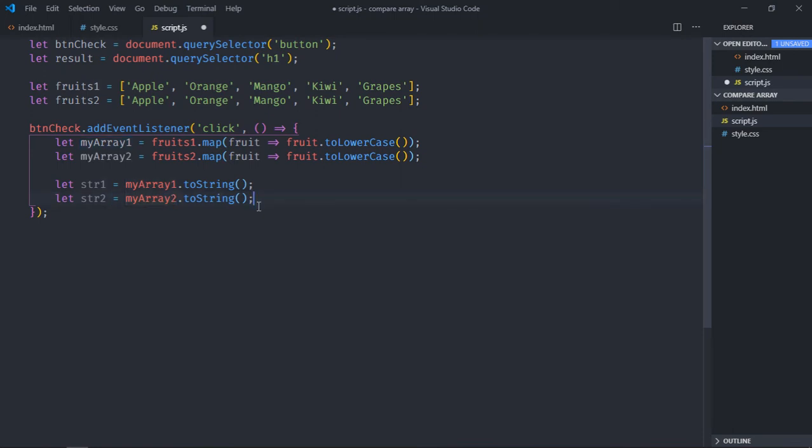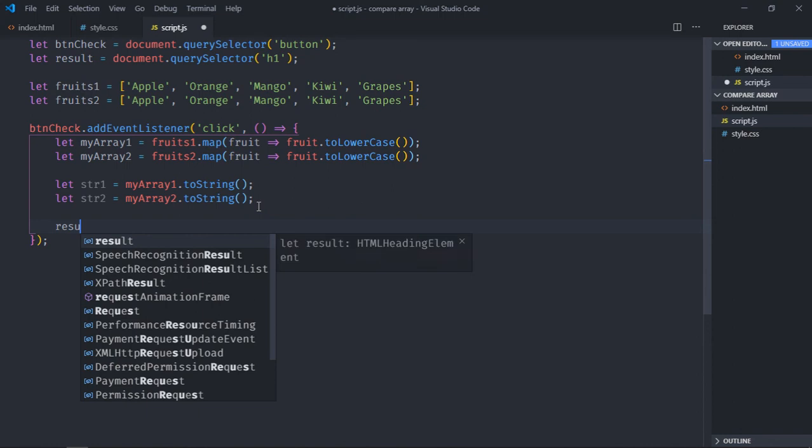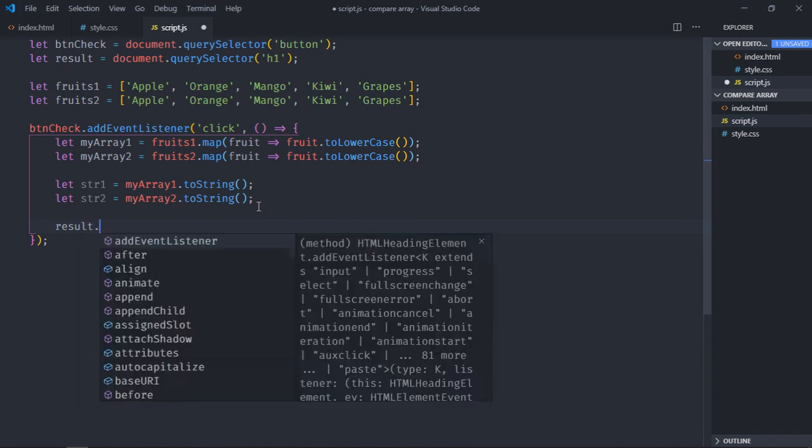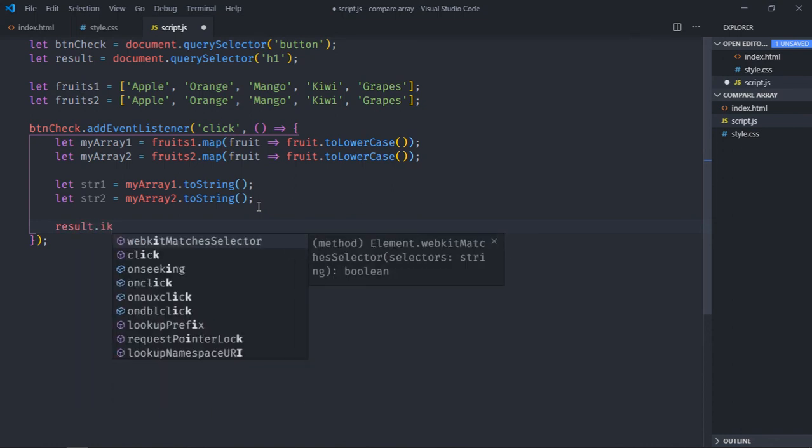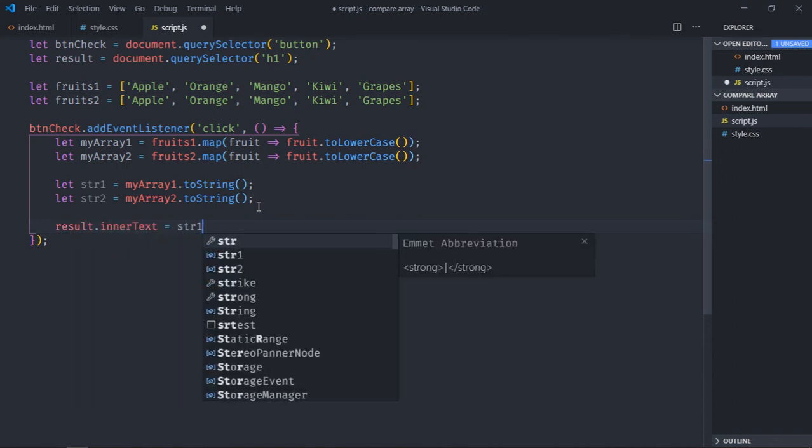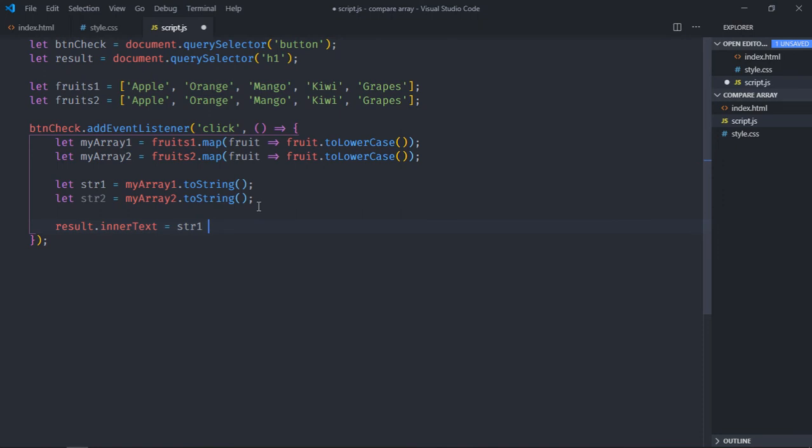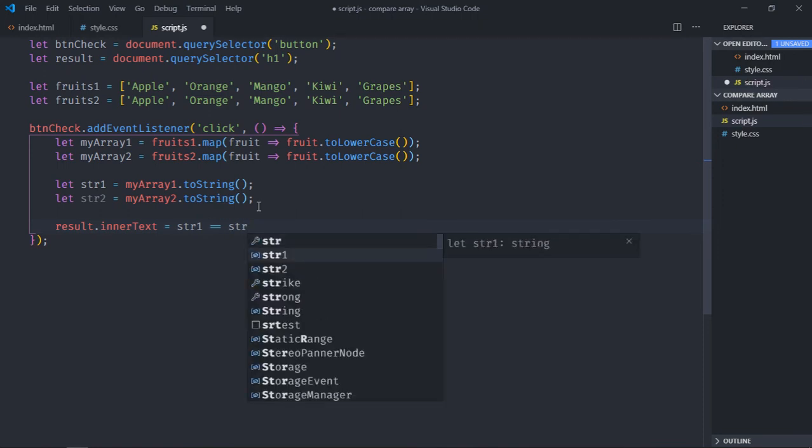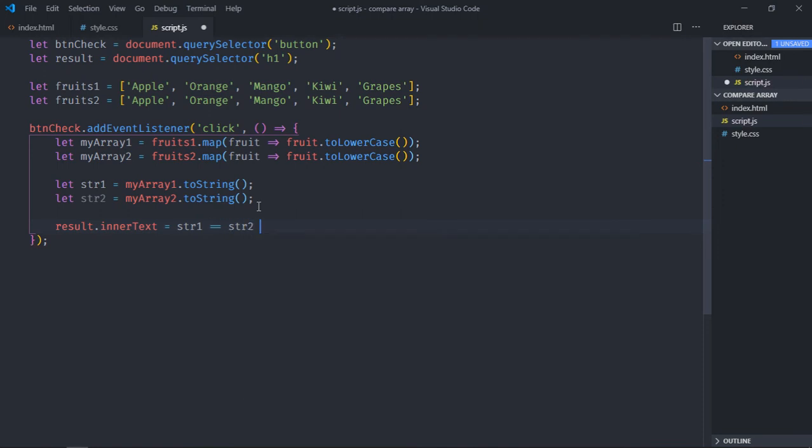It's time to do the comparison and display the result. So let's locate result.innerText. I will compare string1 and string2. If they are equal I want to display the text equal, otherwise not equal.